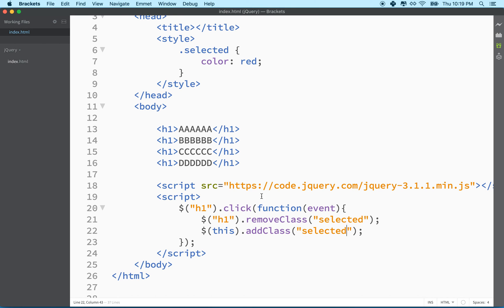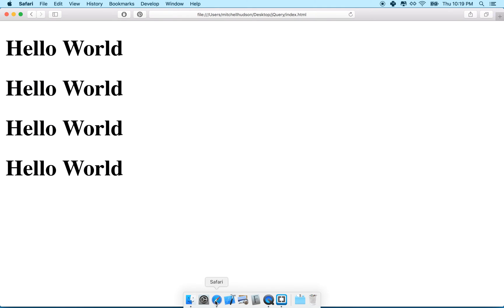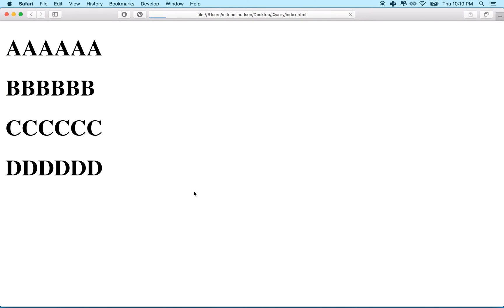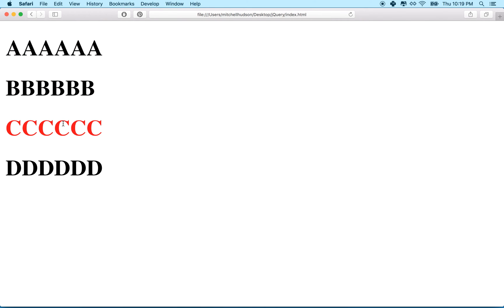So that's pretty simple. Let's give it a try. So we'll go here. We'll refresh. I'll click on this guy. It turns red. Click on that one. It's red. Hey, there you go.